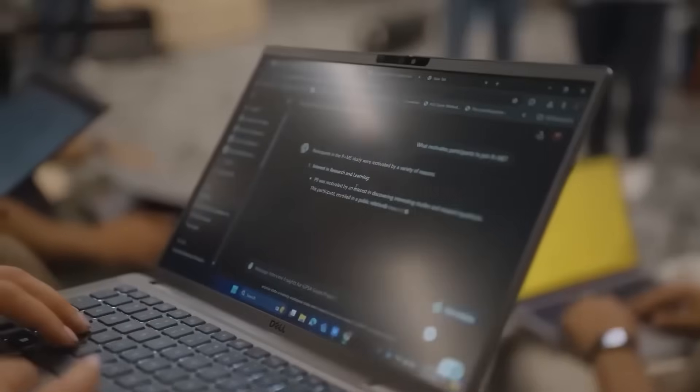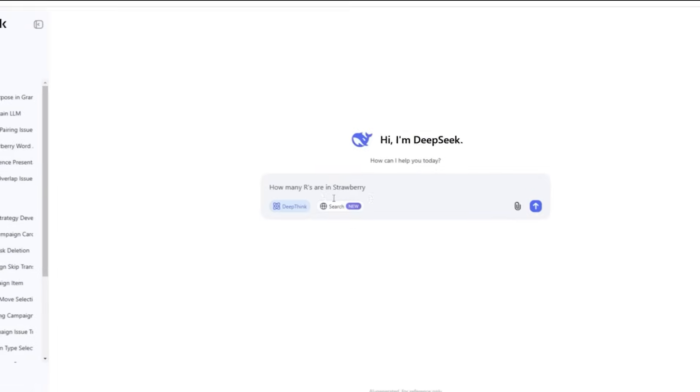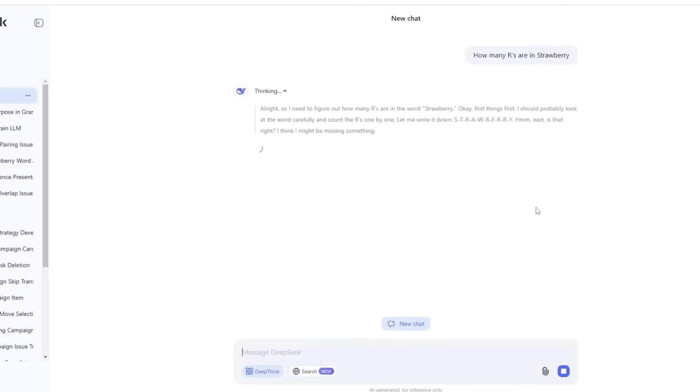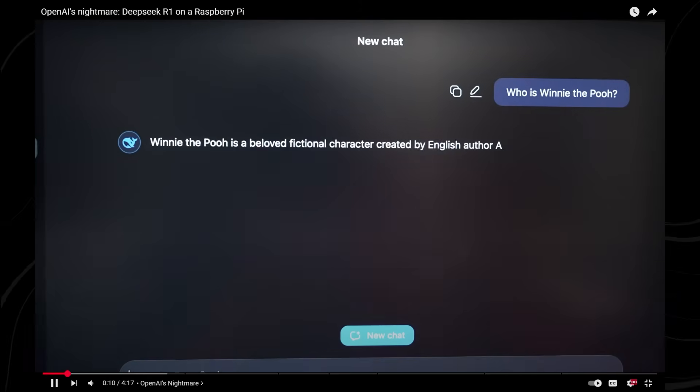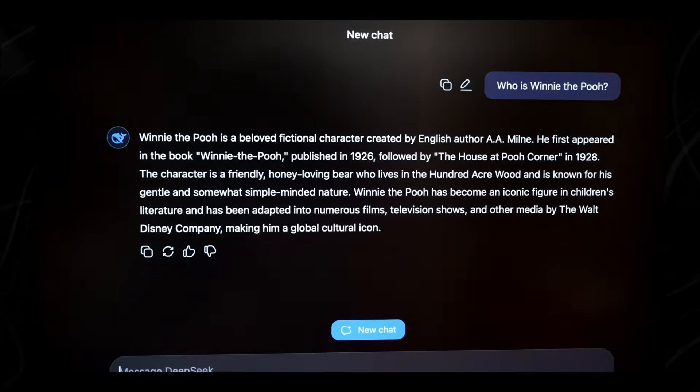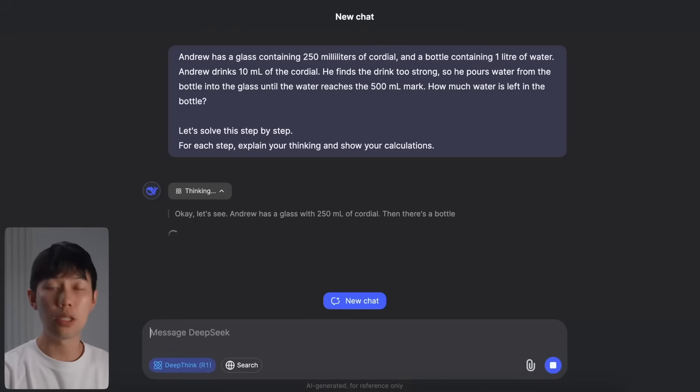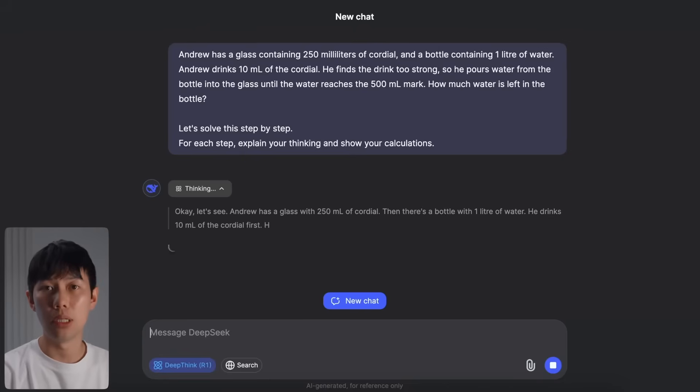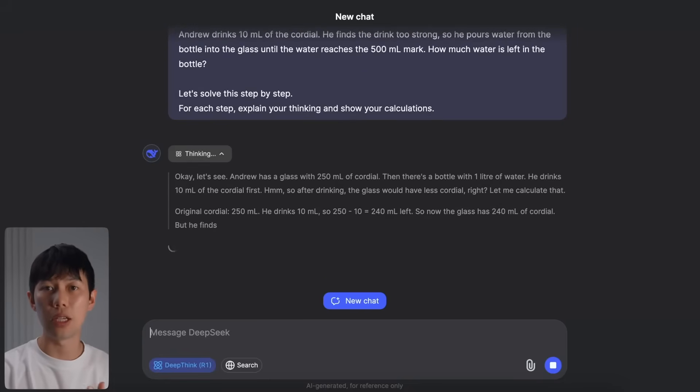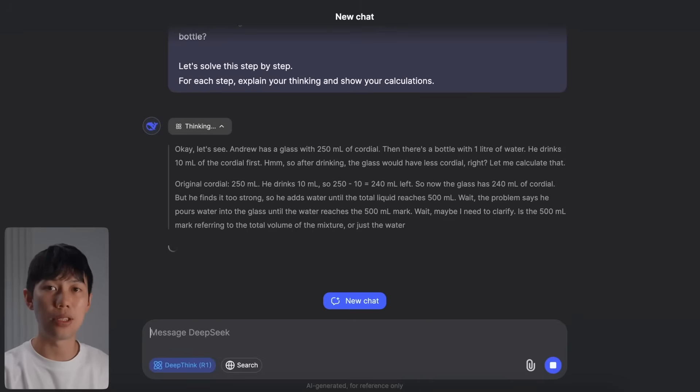In January 2025, the AI industry experienced a significant shift when a Chinese startup named DeepSeek, with funding from High Flyer Capital Management in Hong Kong, unveiled an advanced language model known as DeepSeek R1. Prior to this, DeepSeek was relatively unknown, but that changed rapidly.